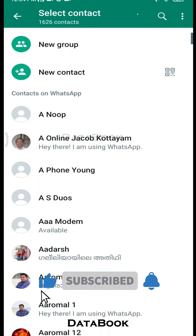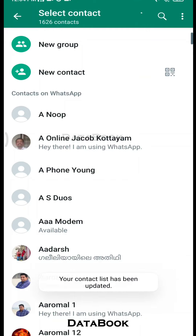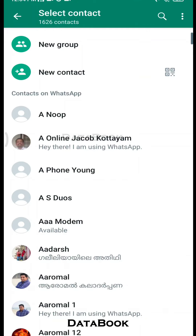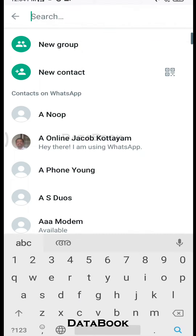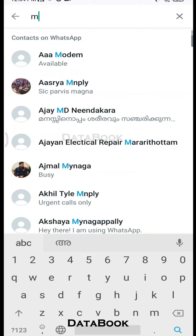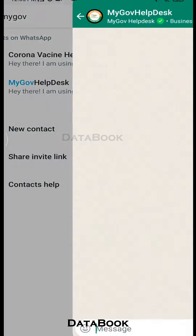If you want to save your contact, you can't get the password on WhatsApp. For those reasons, we want to refresh. Click on the right side.